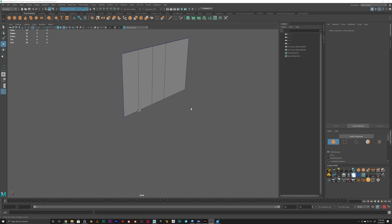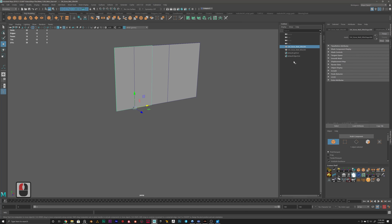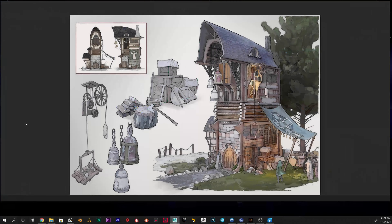In our last video we ended up creating two walls — a small wall and a big wall for the two sides. If we take a look at the reference back, we created this wall and this wall. In this video we're going to create the logs and the ceiling. Let's get right into it.